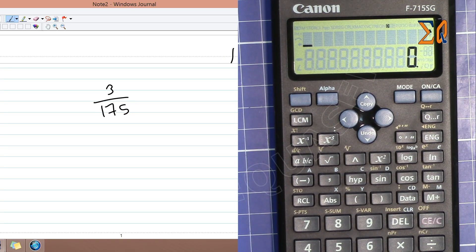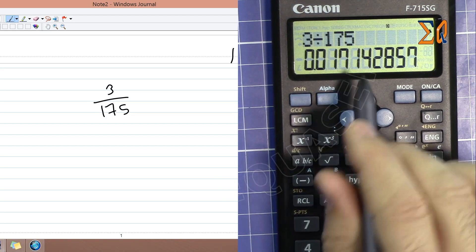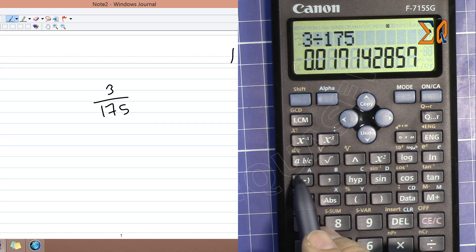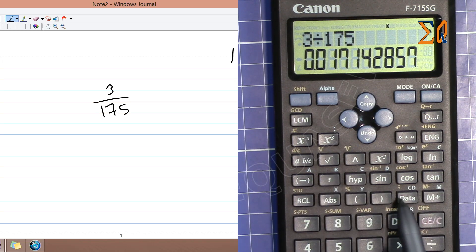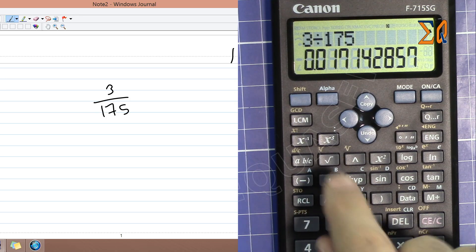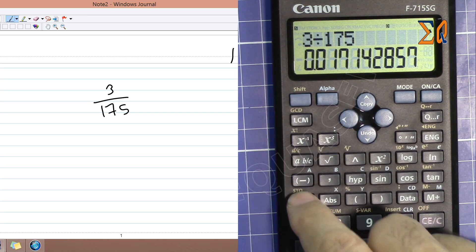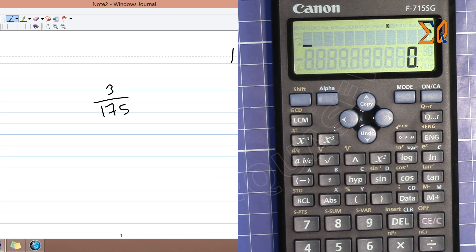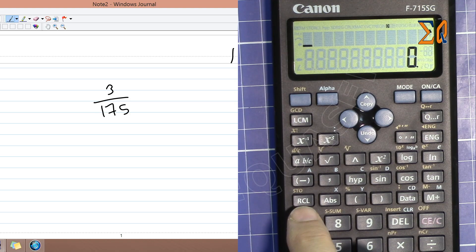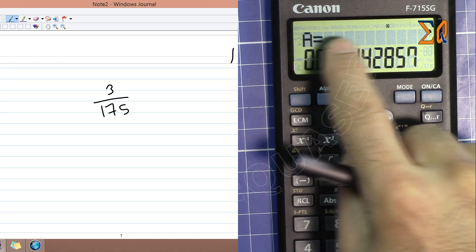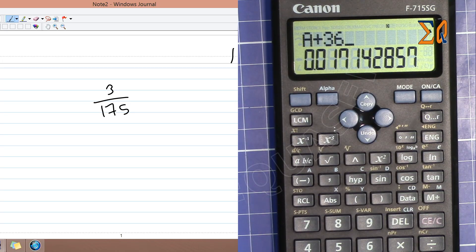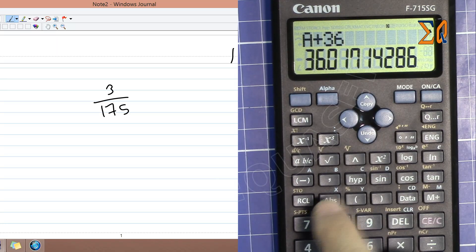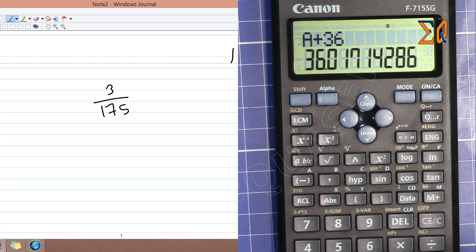If you have a result like 3 divided by 175 and want to use it in another calculation, use the memory functions. There are memories A, B, C, D, X, and Y. To store a value, press Shift then Store, and then the memory letter such as A. To recall it, press RCL and then A. You can also use a recalled memory directly in an expression, like pressing RCL A plus 336.